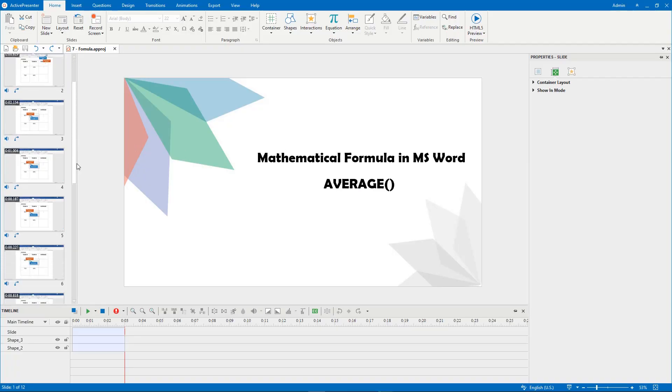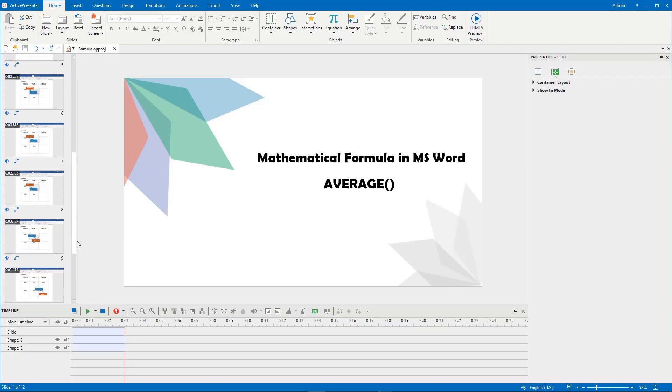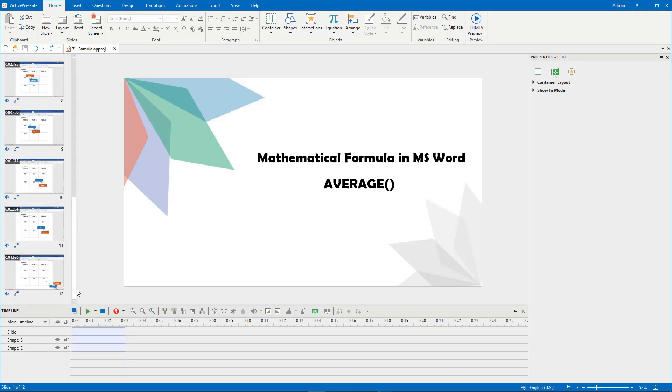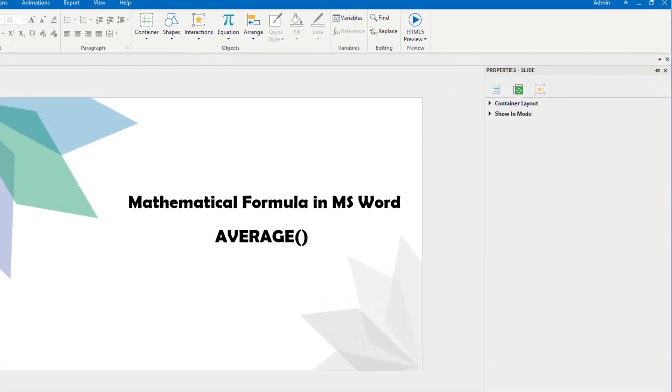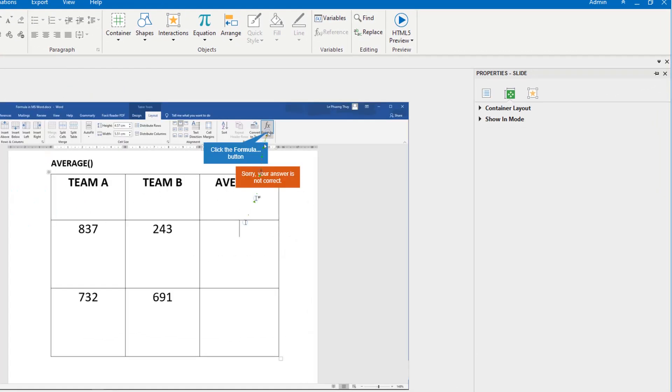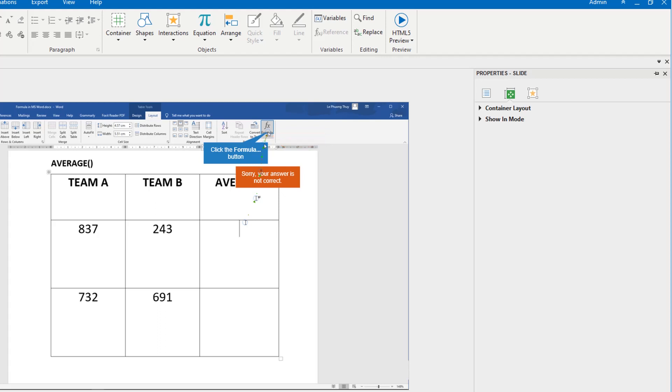After recording a software simulation, you will get a series of slides. Each slide contains some annotations and a cursor path. Cursor path enables you to simulate mouse movements and clicks. It is extremely useful for viewers to keep track of the training.